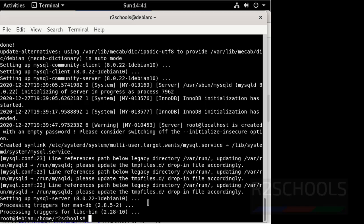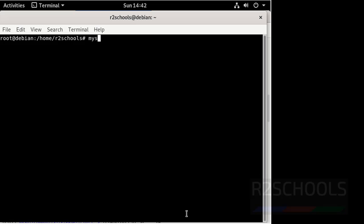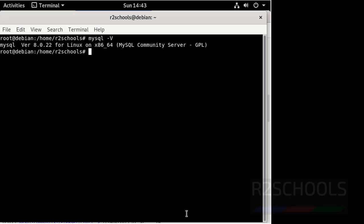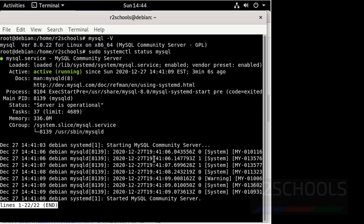We have successfully installed MySQL 8 on Debian 10 version. Let's verify the MySQL server version using mysql -V. We have installed MySQL version 8.0.22. Now verify the MySQL server status by using sudo systemctl status mysql.